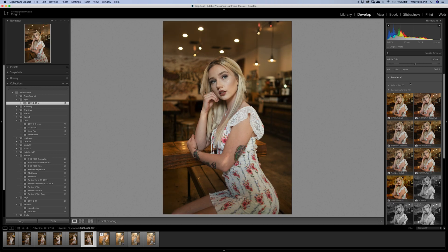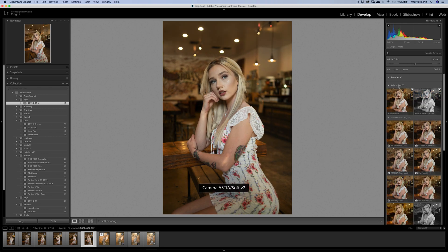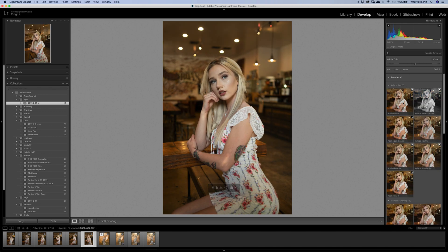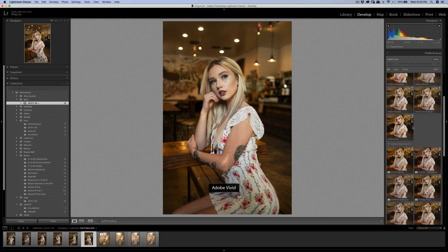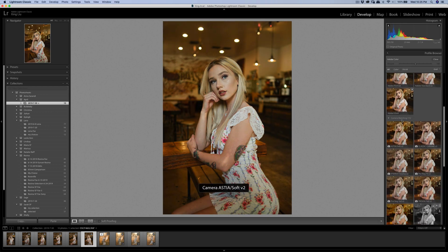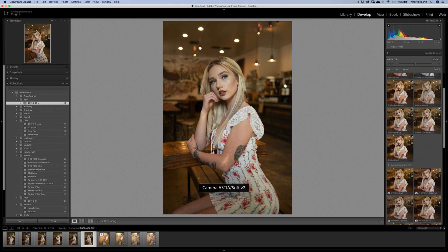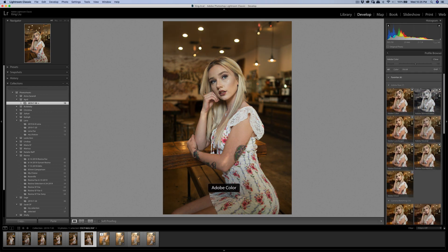You can see this profile section - just click on this. You can see there's Classic Chrome V2. Basically when I import the file and then click develop, Lightroom automatically uses Adobe Color, but Adobe Color doesn't look that good on Fujifilm files.